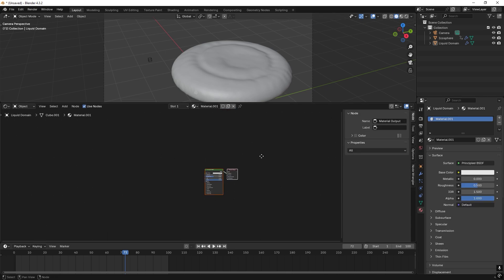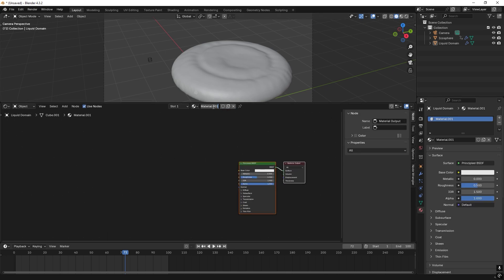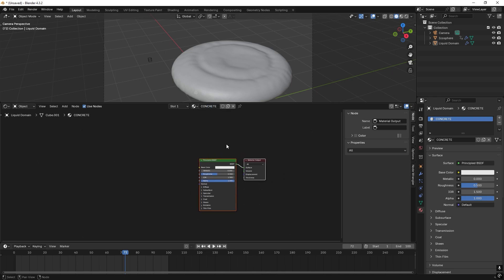And we press new. So now we have some kind of white material. We want this to be concrete.